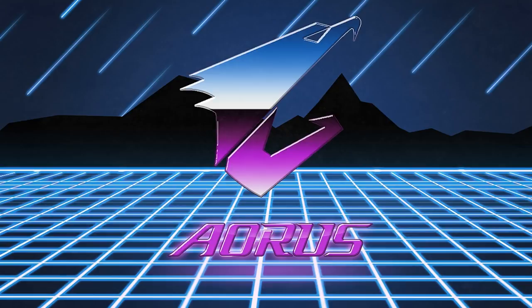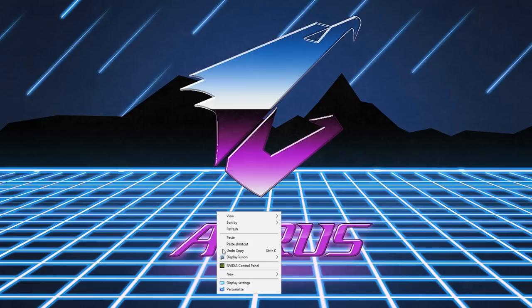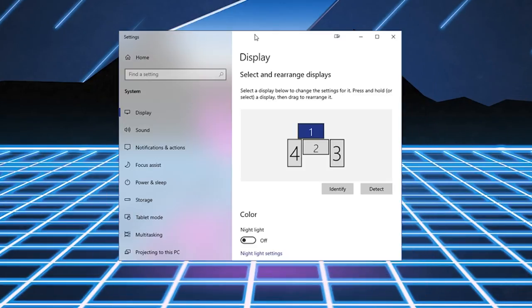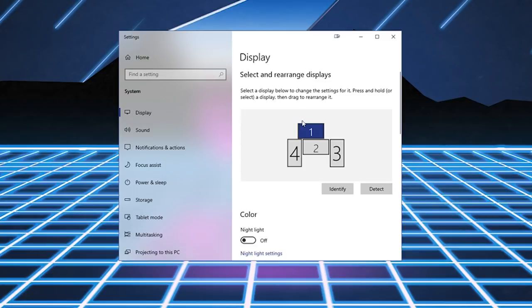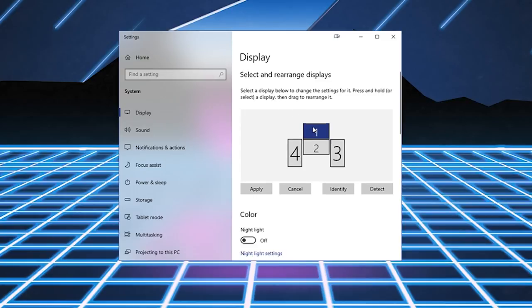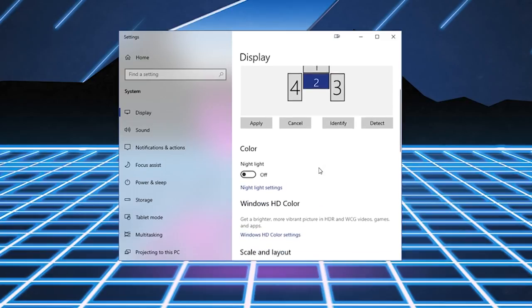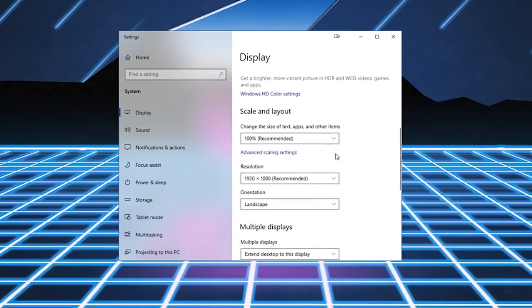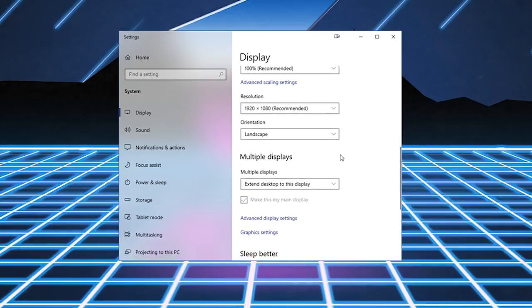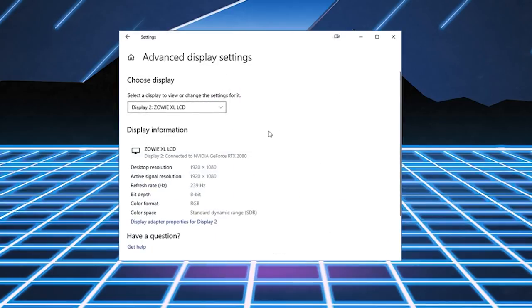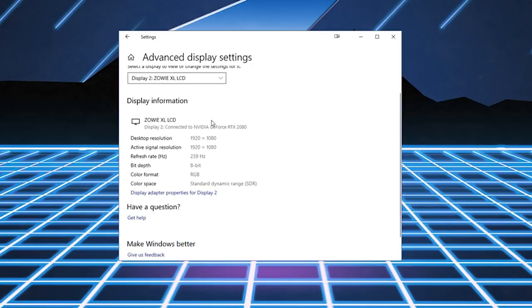So the first thing you have to do before we do anything else is go right-click and click on Display. This window is going to pop up here. Select your primary display or high refresh rate monitor, scroll down, and click on Advanced Display Settings.